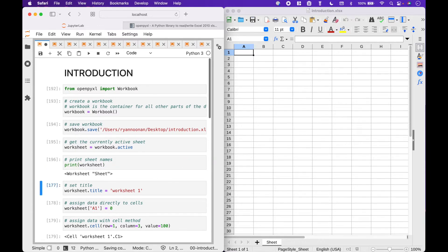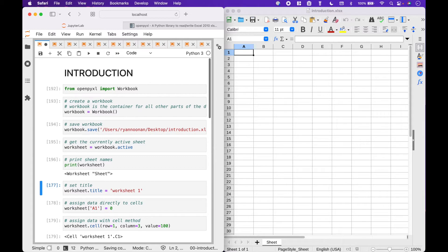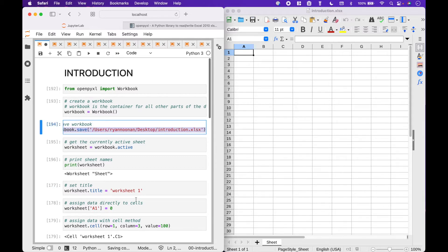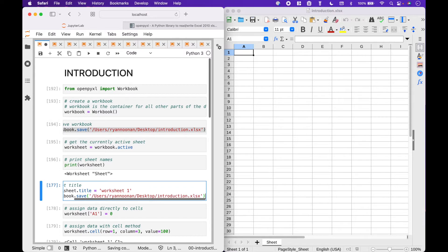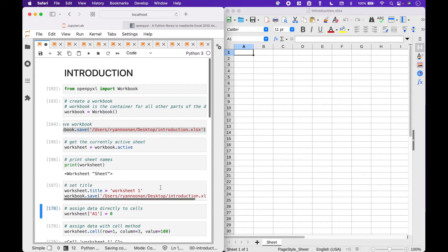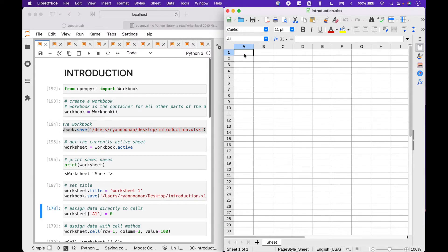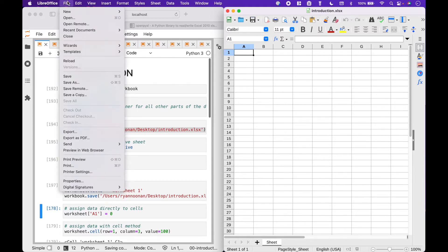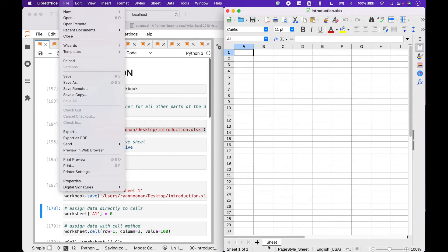To rename a worksheet, we can use worksheet dot title and assign the new worksheet title. In this case, worksheet 1. Let's go to our LibreOfficeCalc worksheet, and go to File, and Reload, and we will see a change to the worksheet name here.